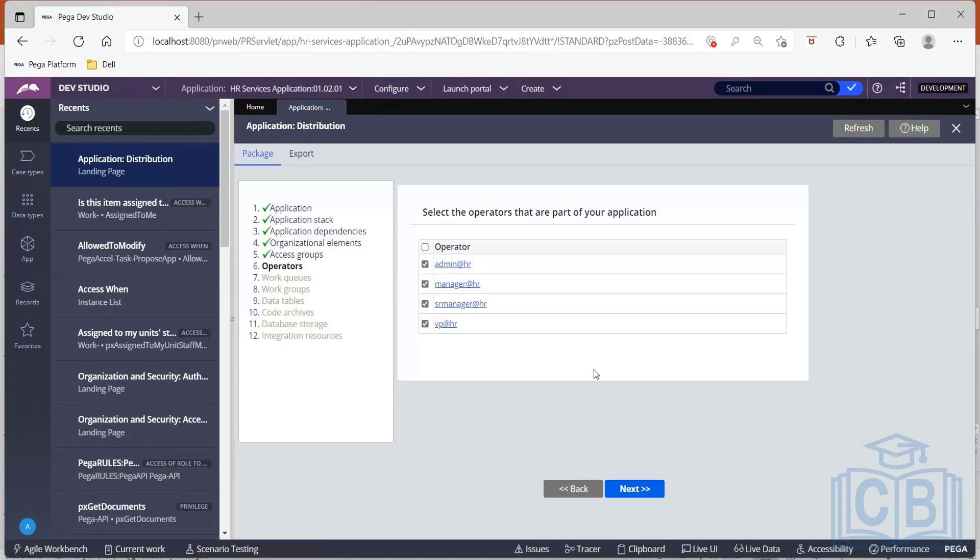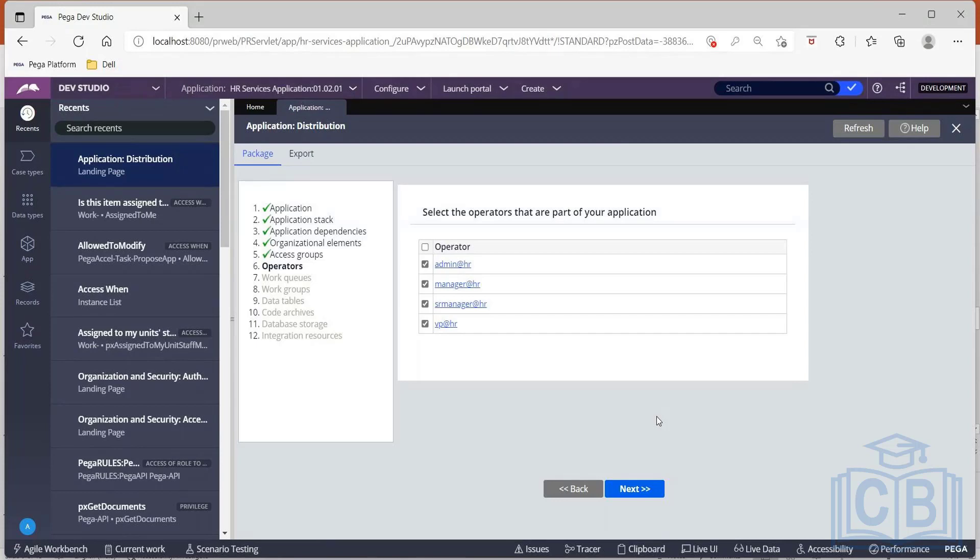So if I uncheck any of the operator, that operator information will not go to the new environment. That operator instance will not be listed in your new application. So in turn, they cannot access your application also.